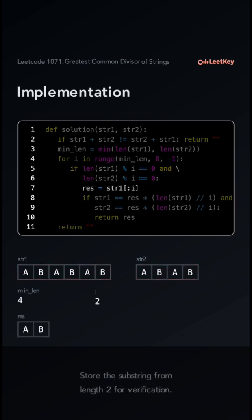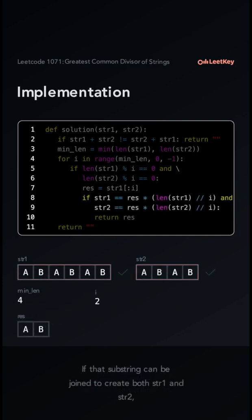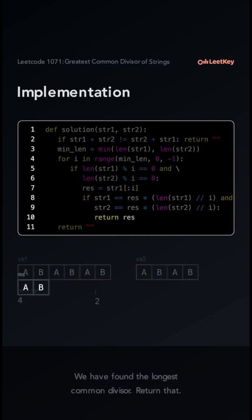Store the substring from length 2 for verification. If that substring can be joined to create both str1 and str2, we have found the longest common divisor. Return that.